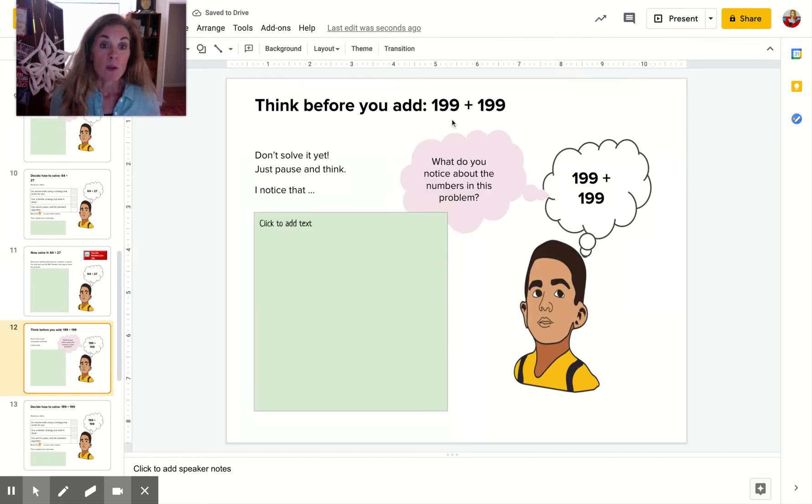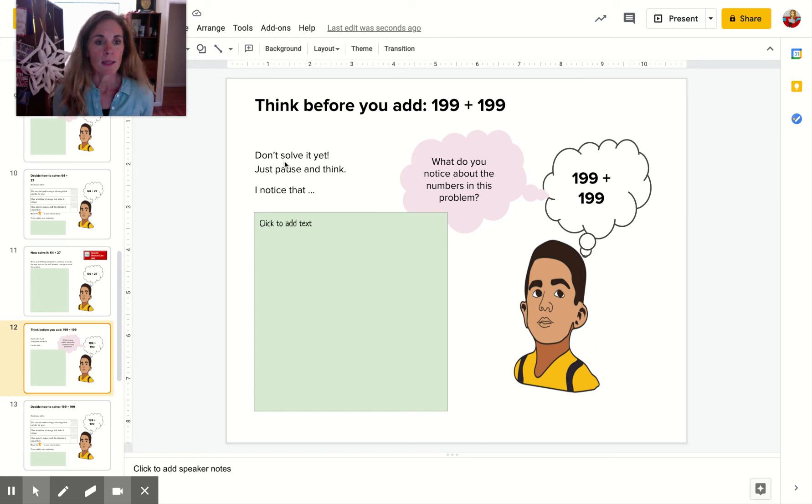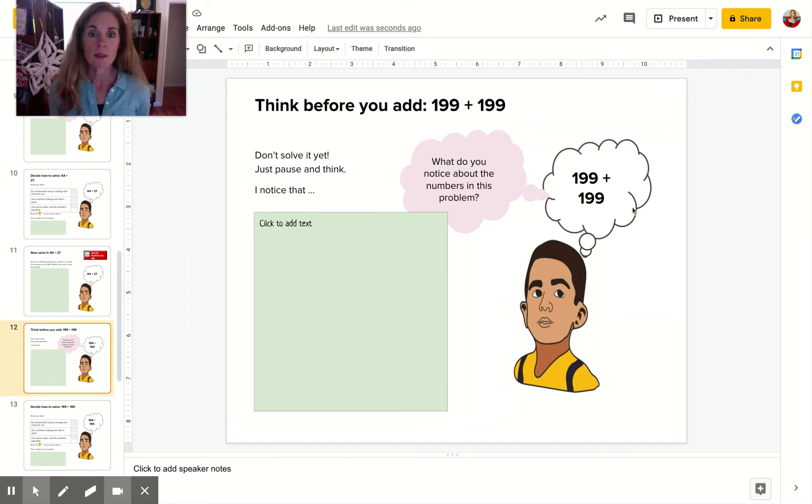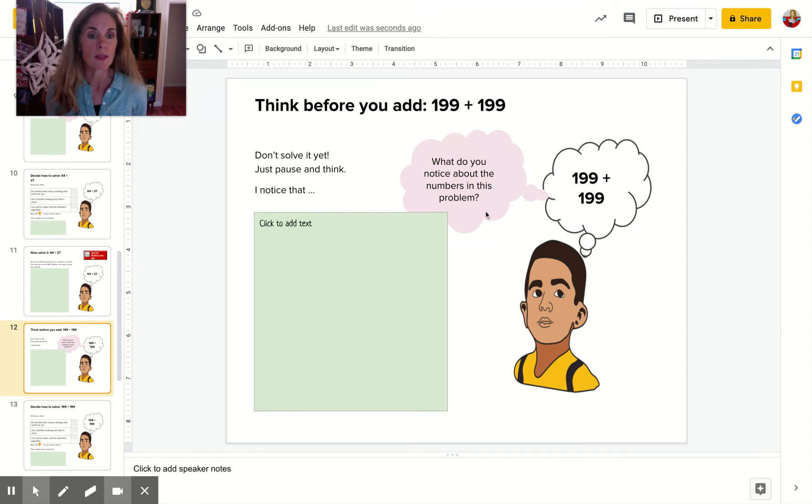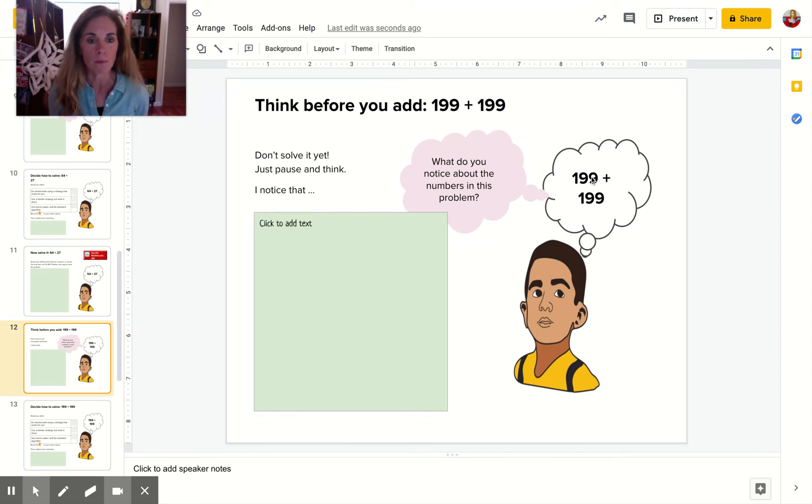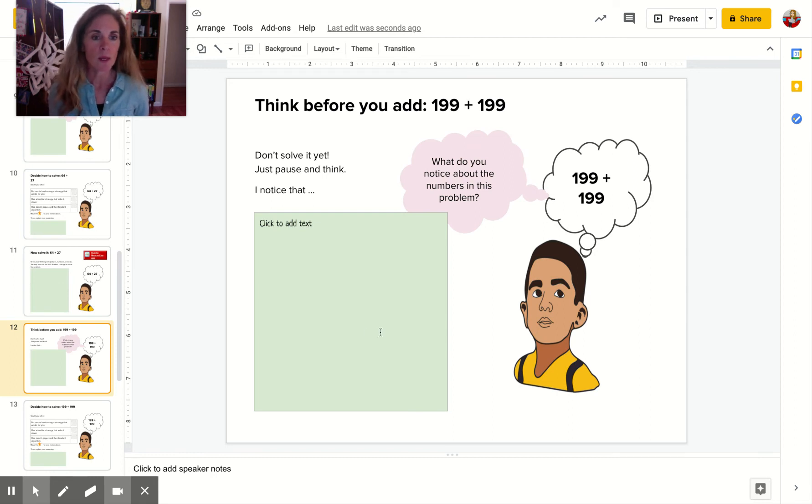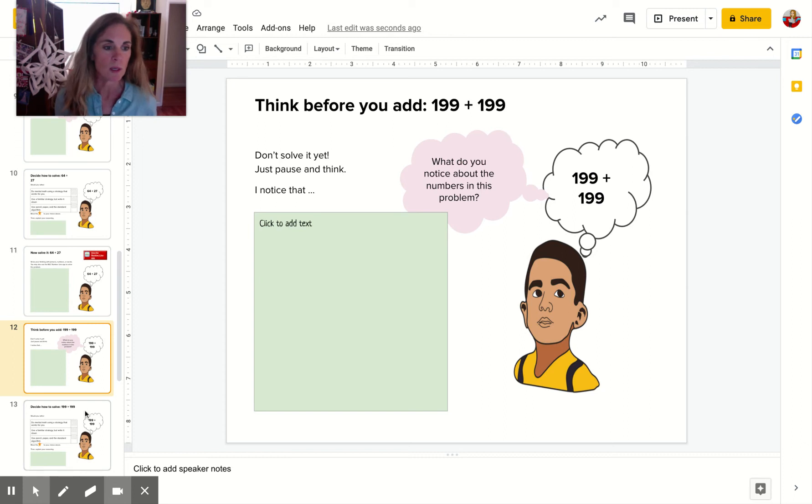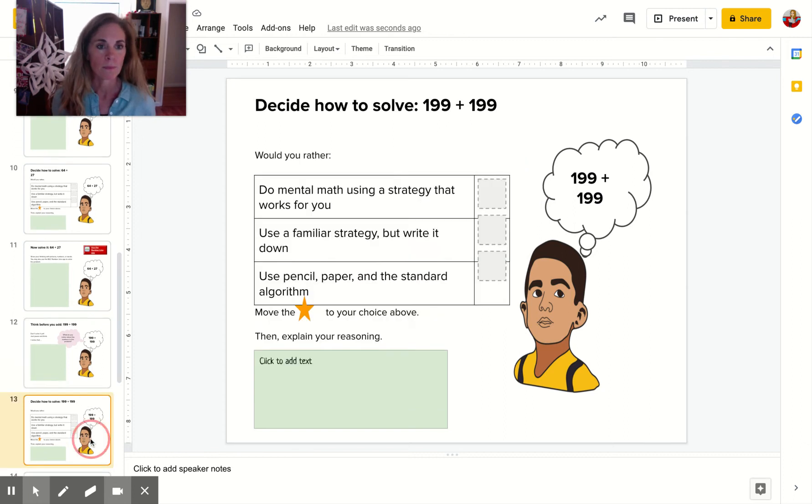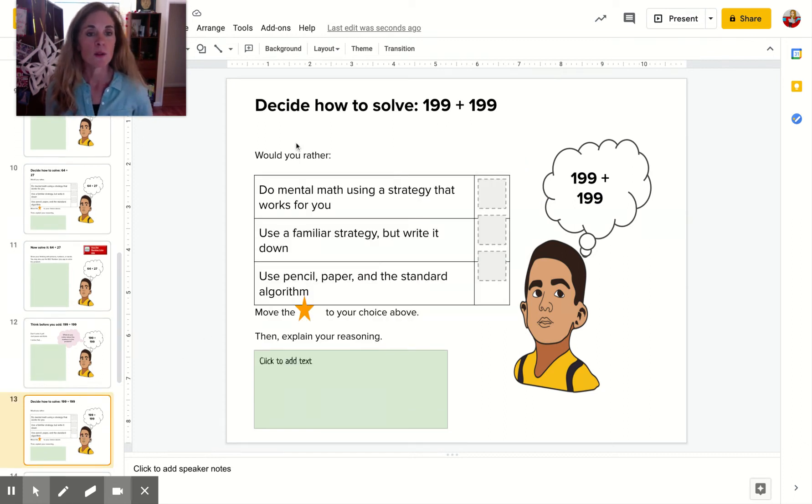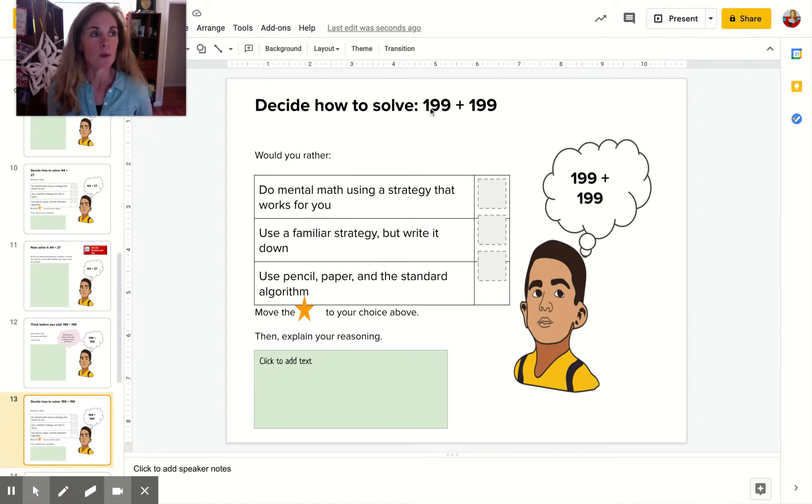Think before you add 199 plus 199. What do you notice about the numbers in this problem? What do you notice? You're putting that information here. You're not doing the problem. What do you notice? Pause the video and write that right here in this box. What do you notice?